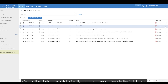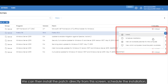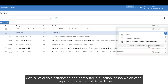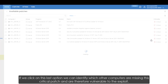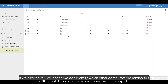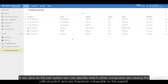We can then install the patch directly from the screen, schedule the installation, view all available patches for the computer in question, or see which other computers have this patch available. If we click on this last option we can identify which other computers are missing this critical patch and are therefore vulnerable to the exploit.